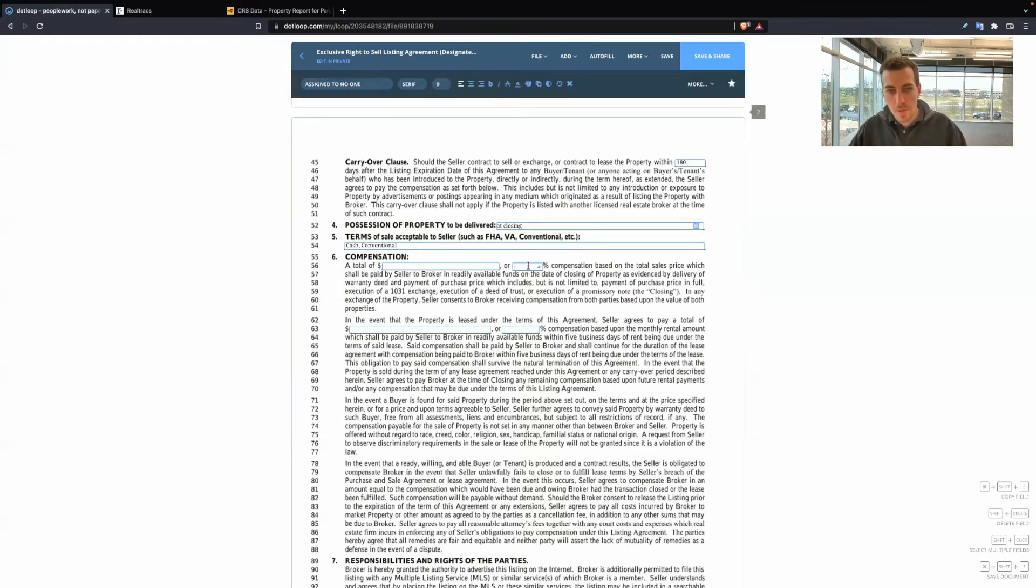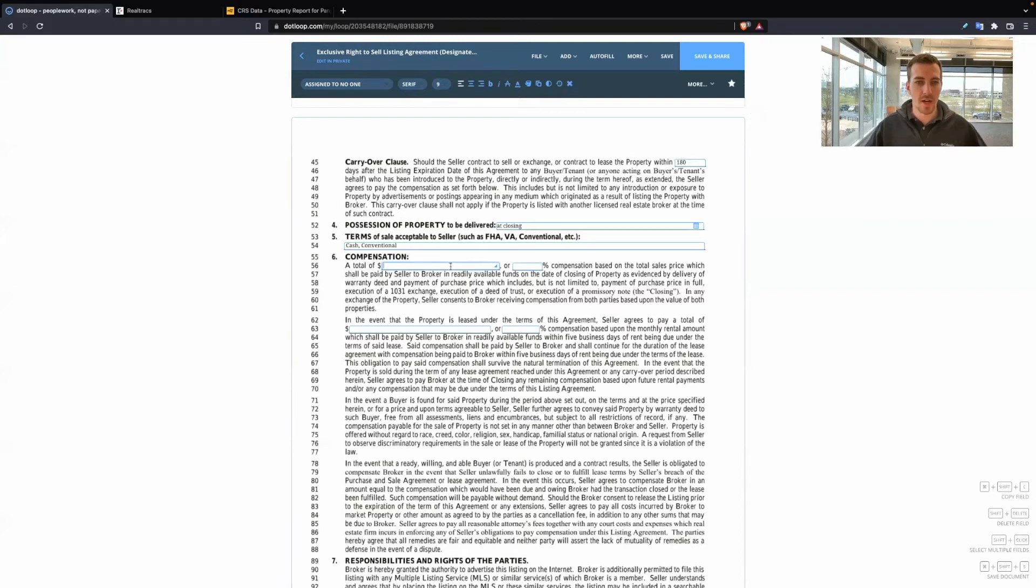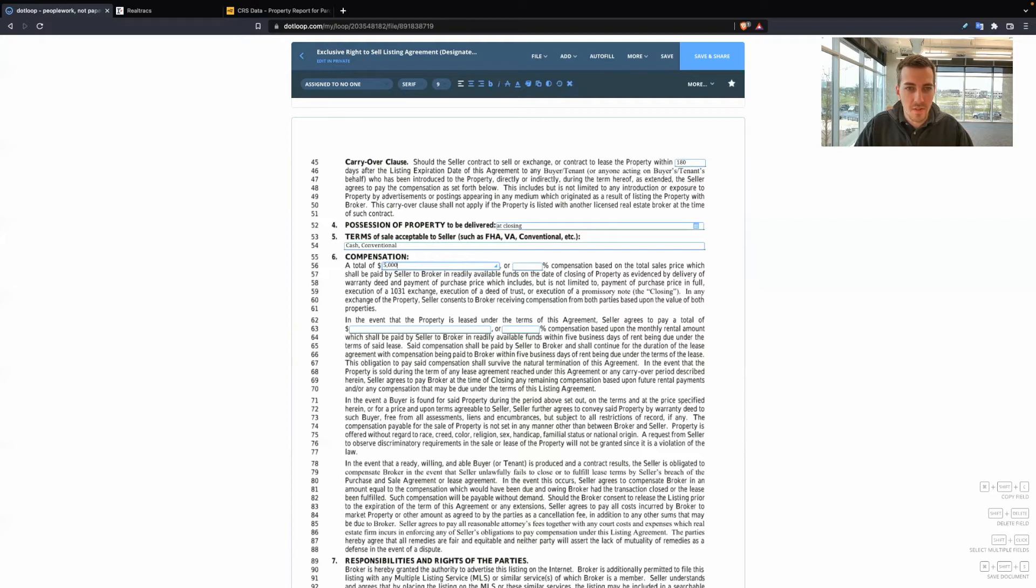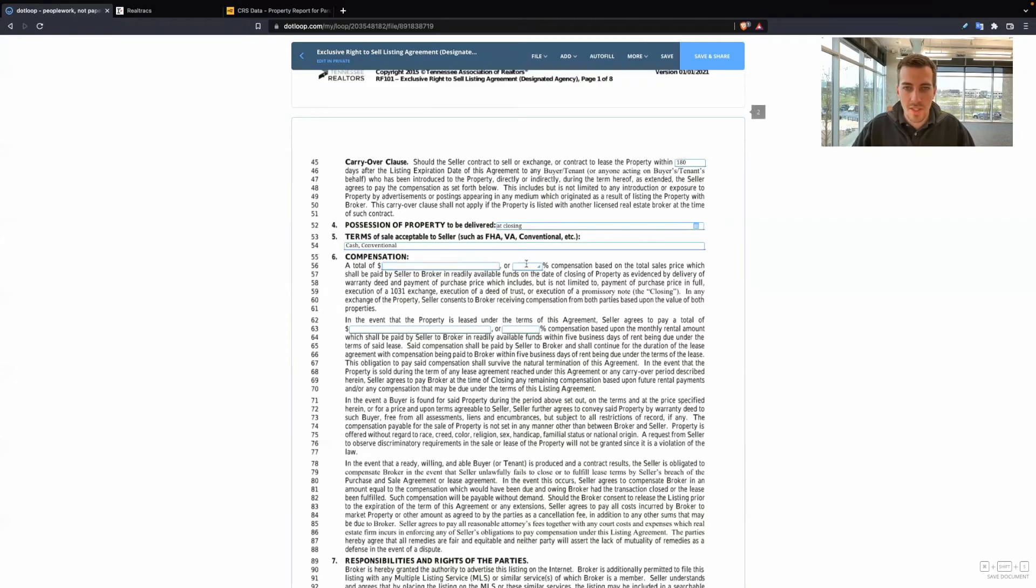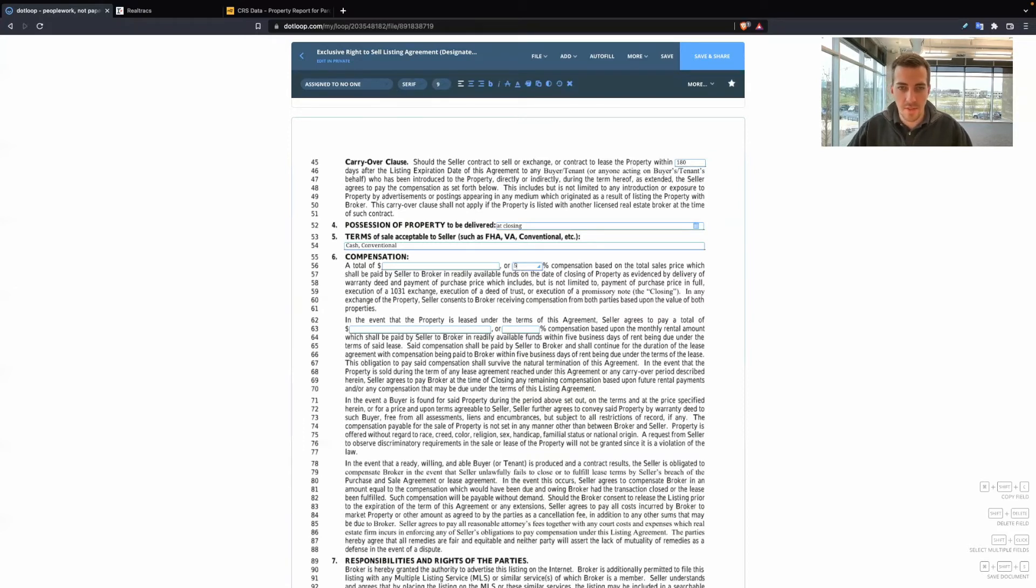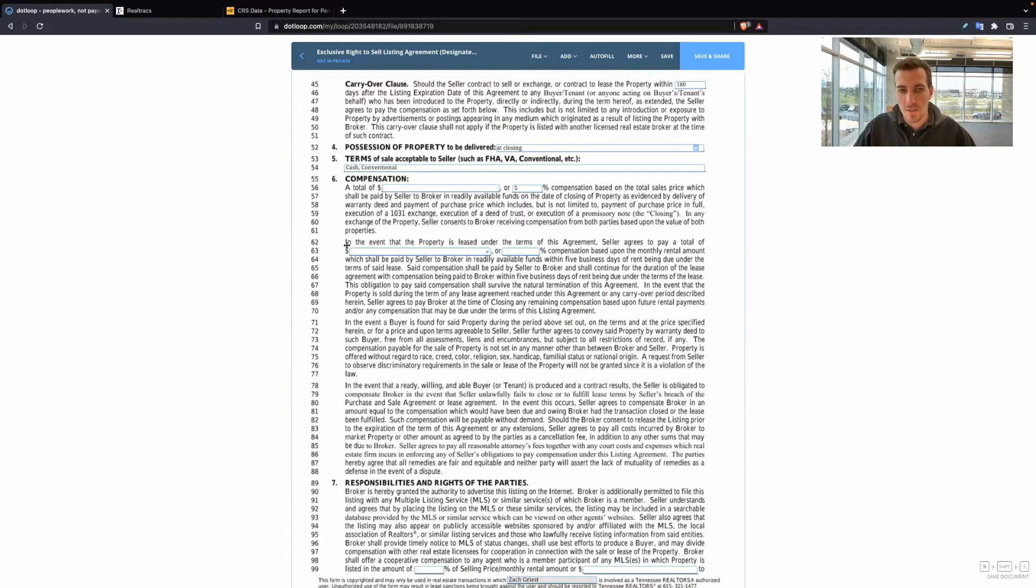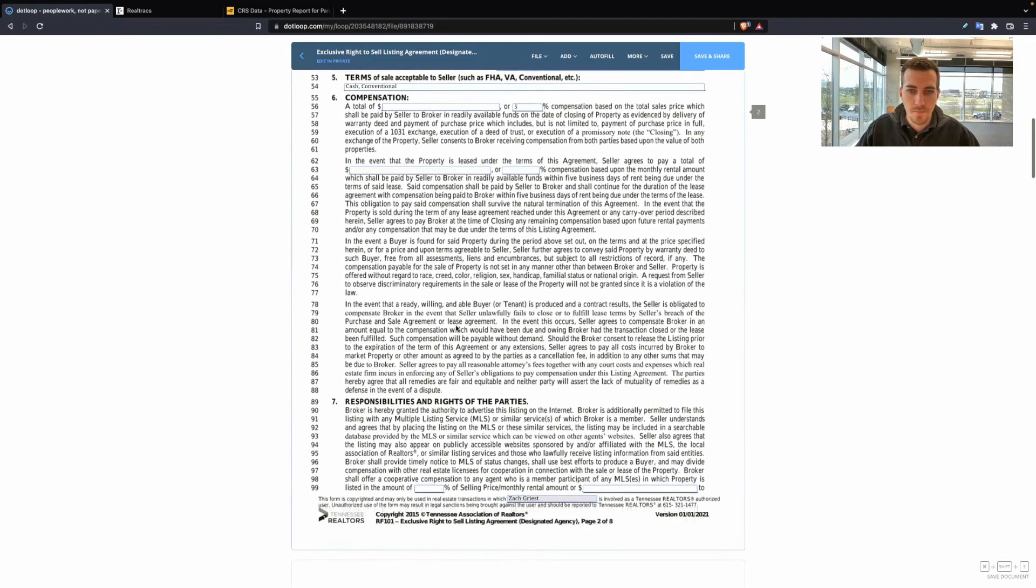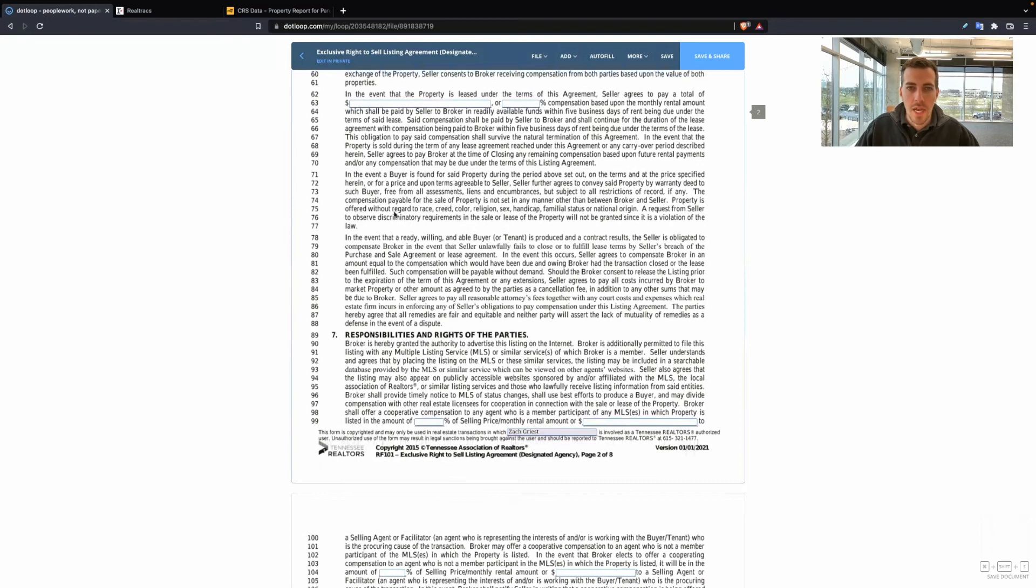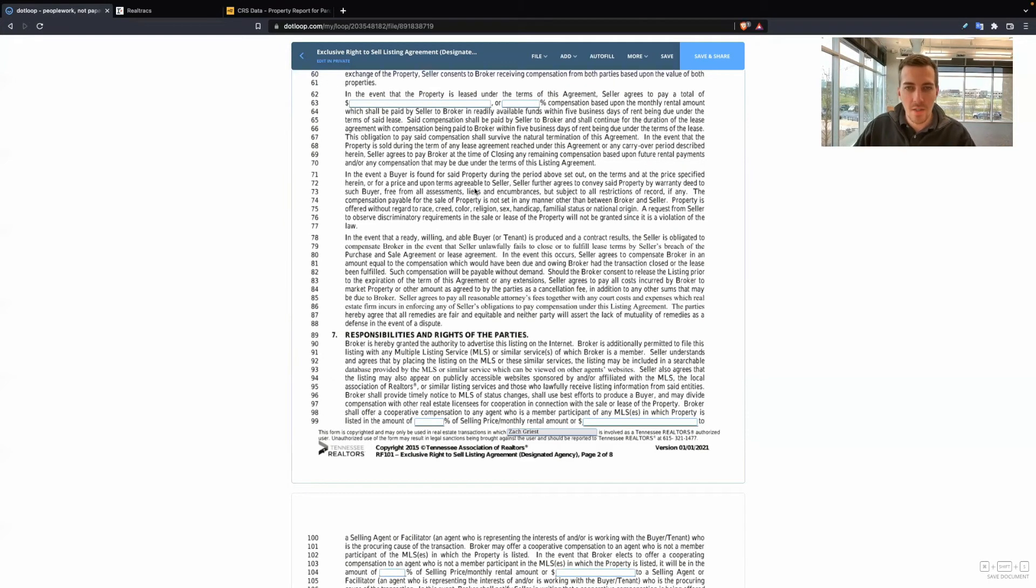So if you want to negotiate with the seller and earn 6% total or 5% or 5.5%, or maybe a flat fee, maybe it's a higher end home or you're trying to help family members out or you're just trying to get the listing, you could put a flat fee regardless of the price point. So this is asking if the property is leased, what is the commission there. Not many of you are going to be focusing on the lease portion. If it's not applicable, you can just leave it alone.